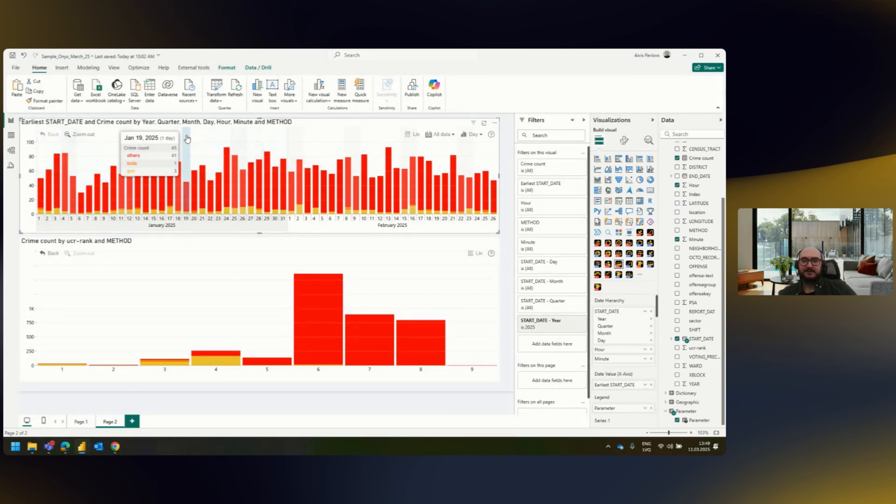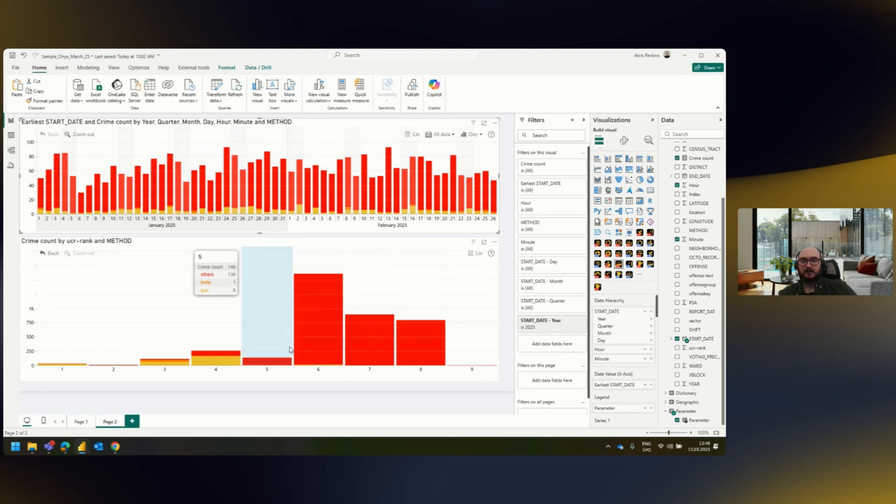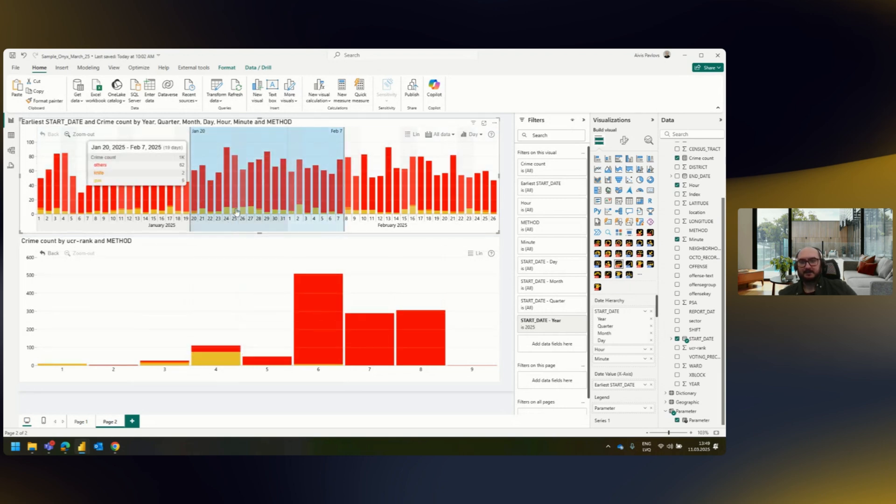For example, if I wanted to create a continuous selection for a longer period, I can just hover over the x-axis and create that selection, and that issues a cross-filter to everything else on the report.